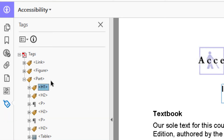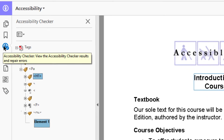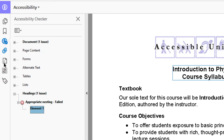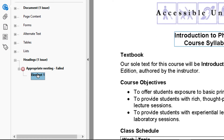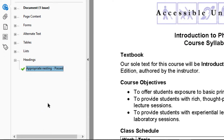Now that we've made that correction, I'll go back to the Accessibility Checker results by clicking on the round icon with the check mark. I right-click on the element, select Check Again, and it confirms I've fixed that error.